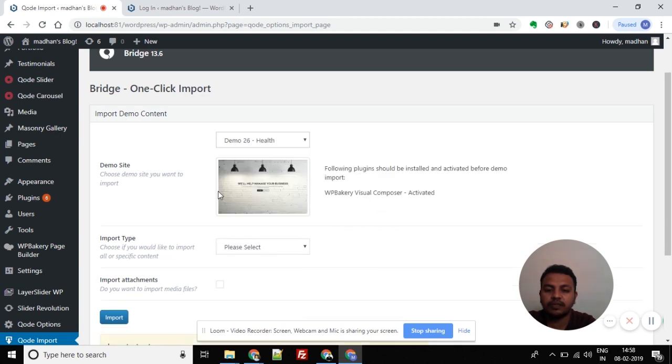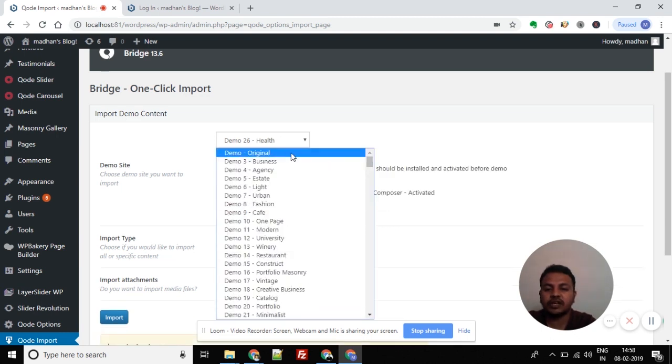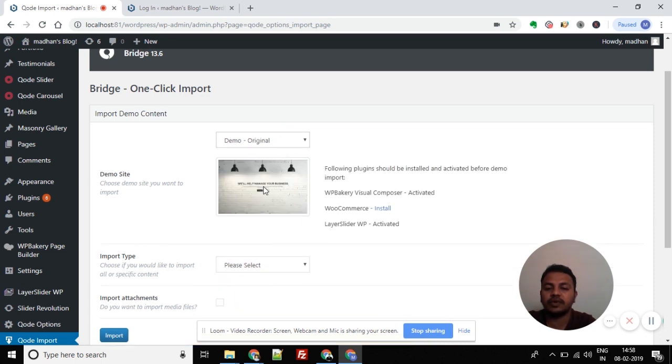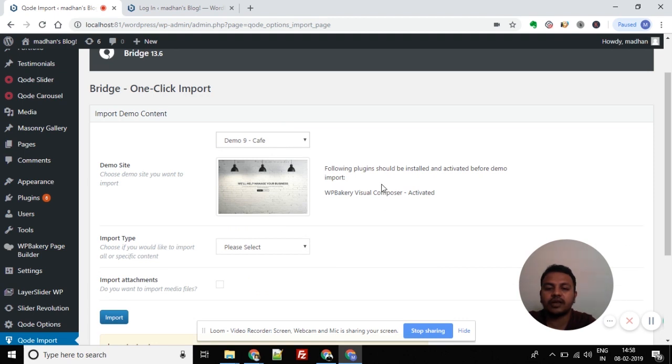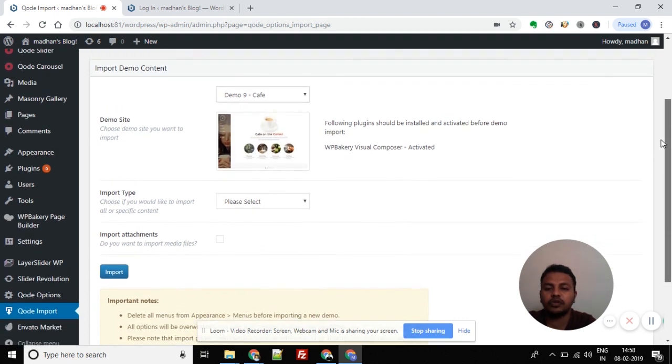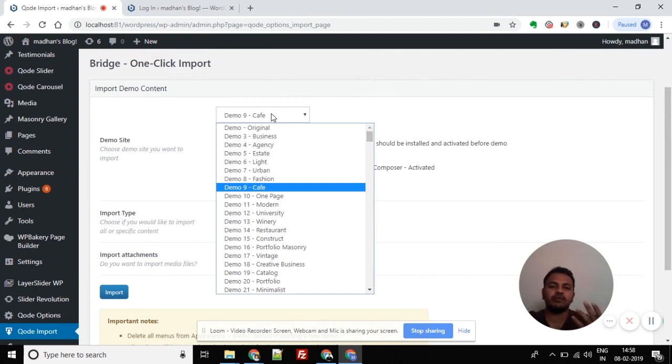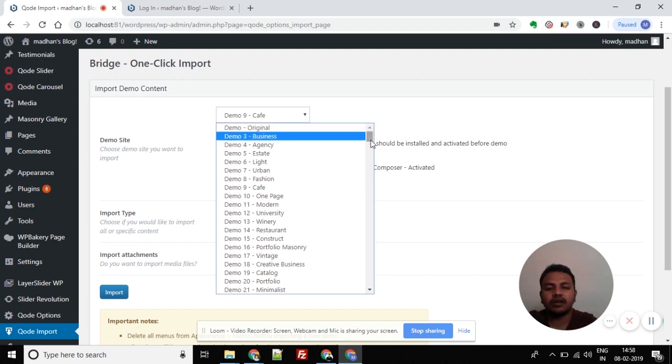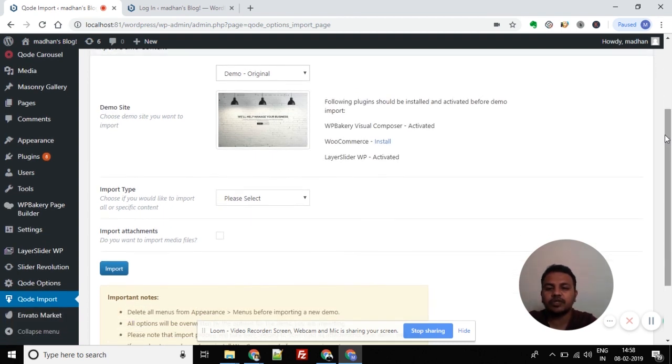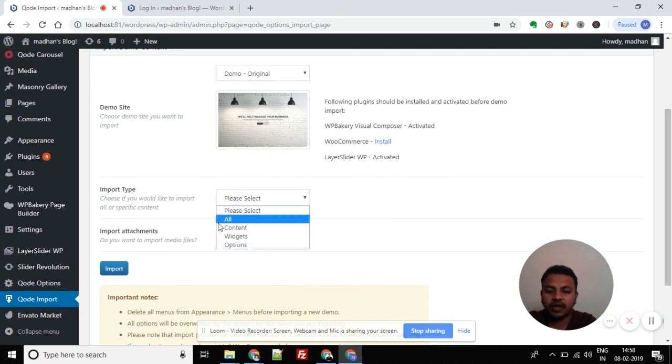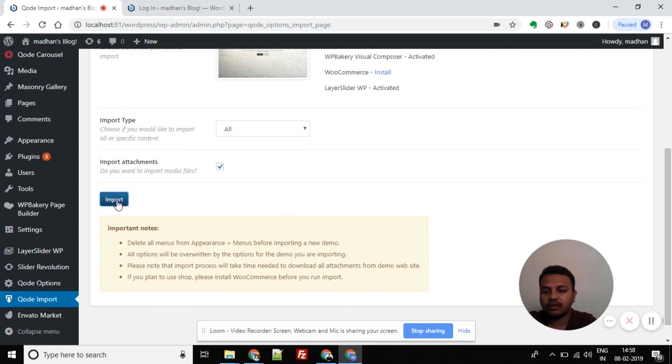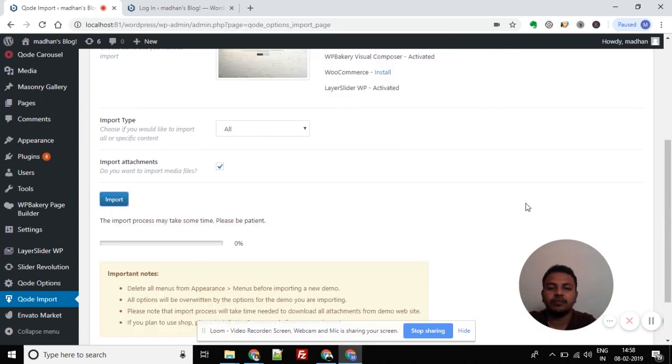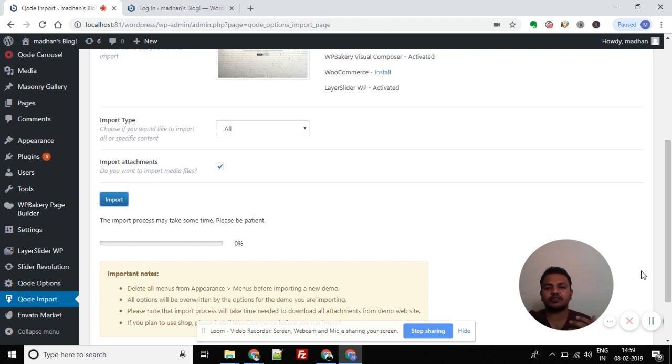When you install a template, it will directly import that demo site. We will import the demo content. You can then adjust the images and content with your own changes. You just import the content - widgets, options, all at one time. Check the Import Attachments checkbox. This process will take some time to download the demo images, content, and all. These are all default data that you can edit. Once your site is ready, you don't need to build from scratch. Just pick a template, download it, and once download is complete, you can edit the content.